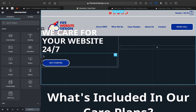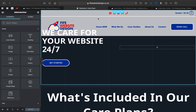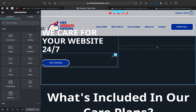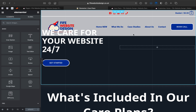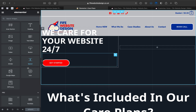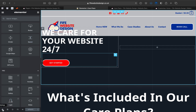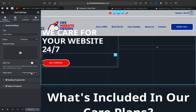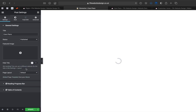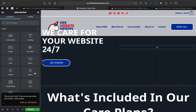I had a different header on there before, so basically the Elementor header is overlapping on the Elementor page. As you can see here, all those blocks are underneath the menu. So the logical thing for me to do was to change the page layout.